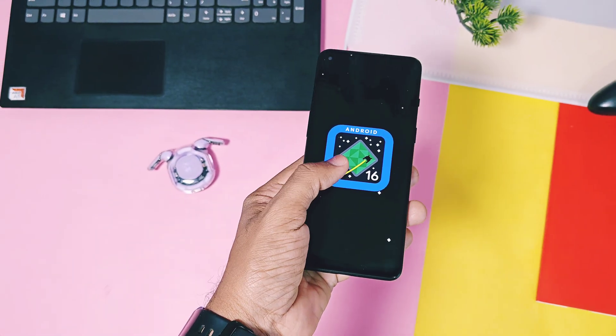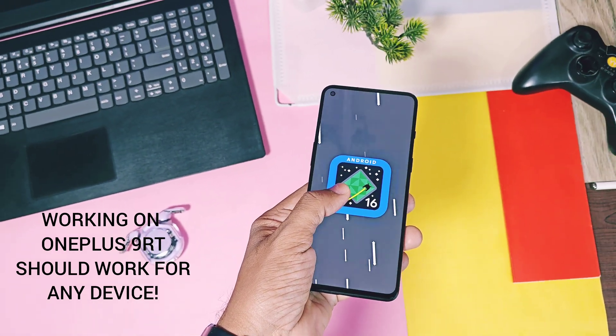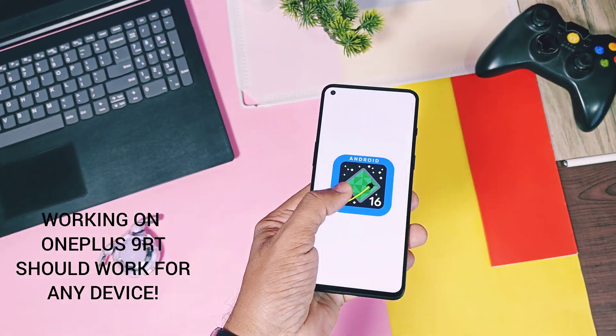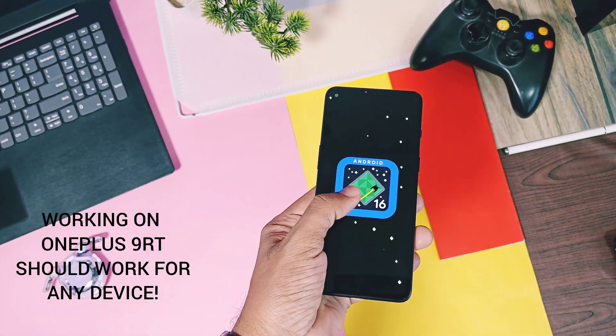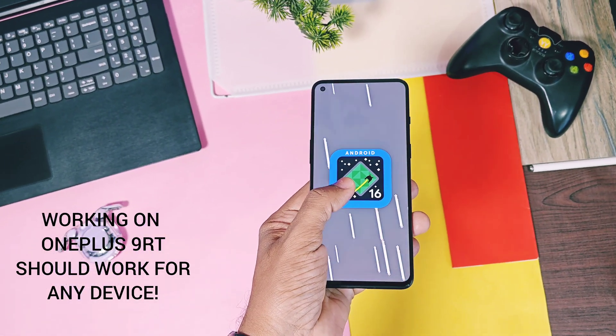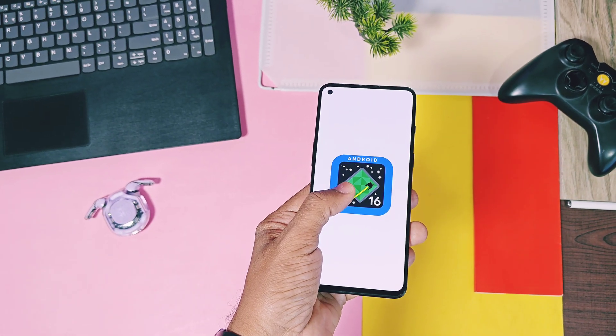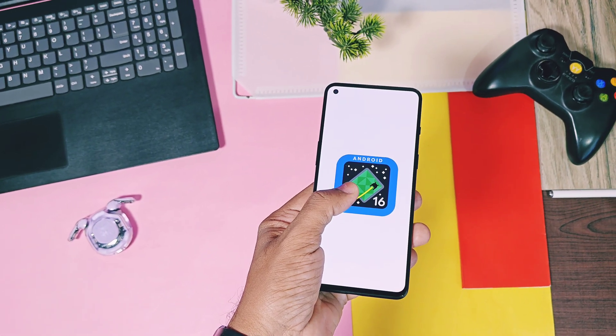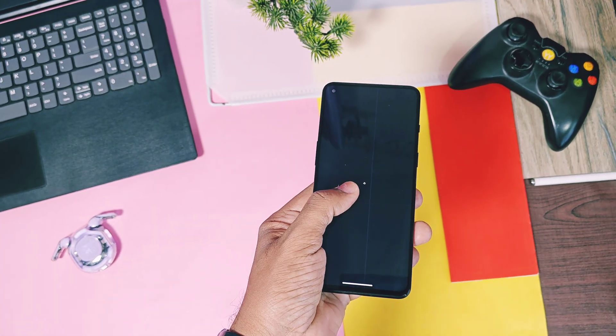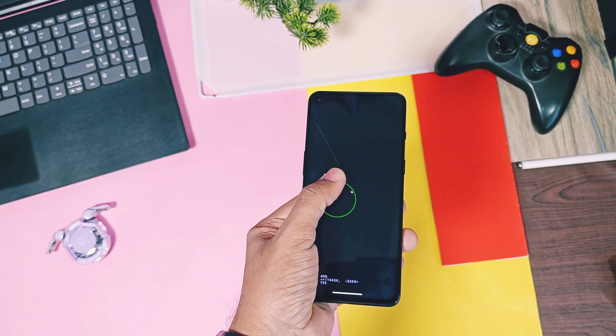Remember, this will not boot on Nothing Phone 1, but it will work on the OnePlus 11 R and 12 R. We have to test it, and please let us know in the comment section is it booted for your device or not with the device name.